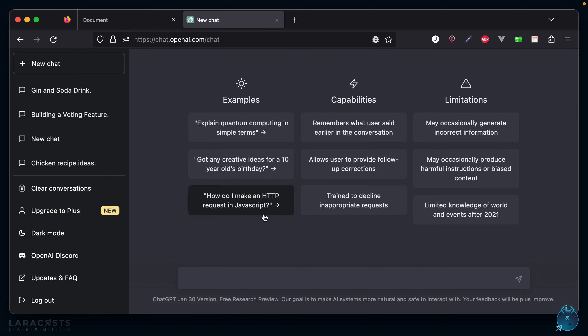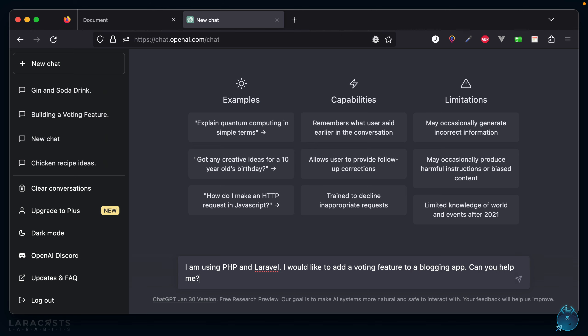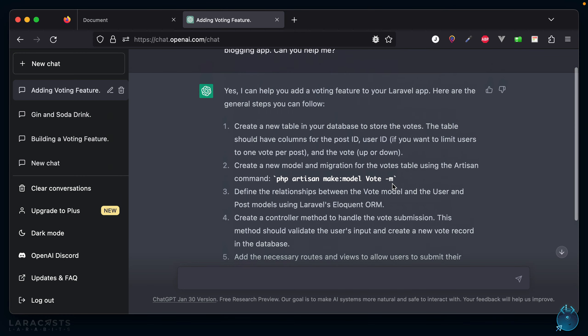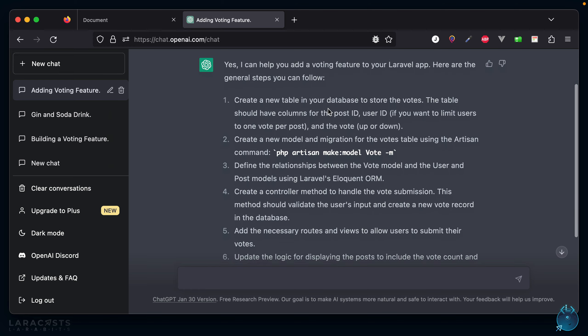I already have a tab pulled up and I'll give it a prompt: "I am using PHP and Laravel. I would like to add a voting feature to a blogging app. Can you help me?" Right off the bat, you'll notice that sometimes it gives you exact code to write, like the migration here, and other times it'll be very abstract. In those cases, I'm just going to ask it for more clarification about the exact code I should write.